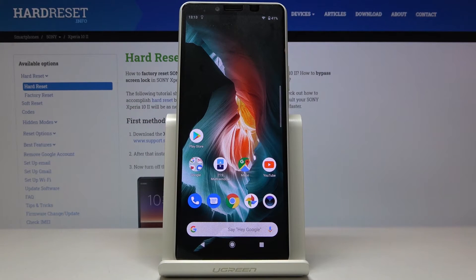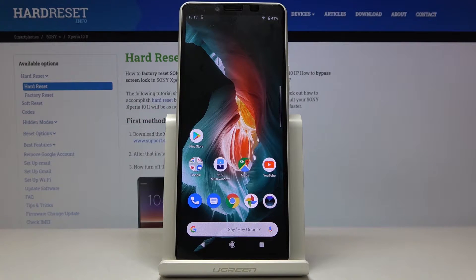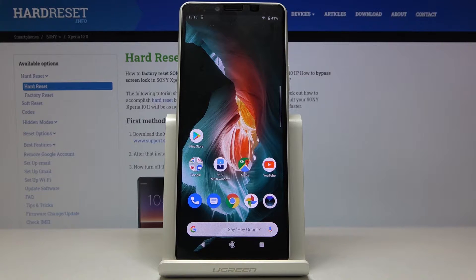Here we've got Sony Xperia 10 Mark II and let me show you how to set up date and time on the following device.